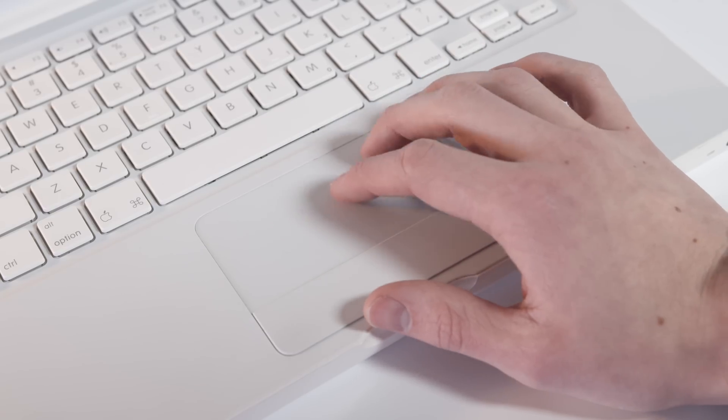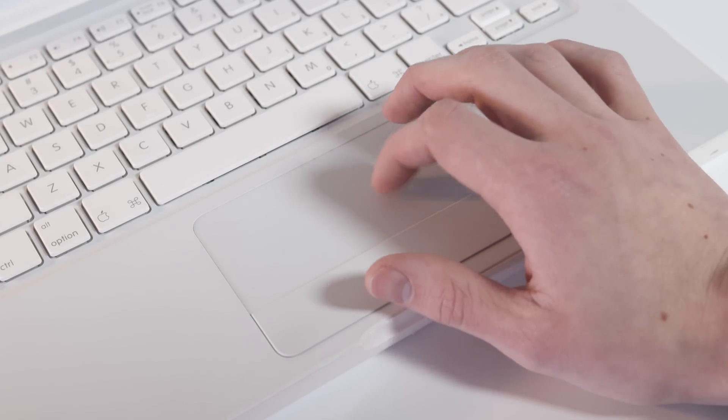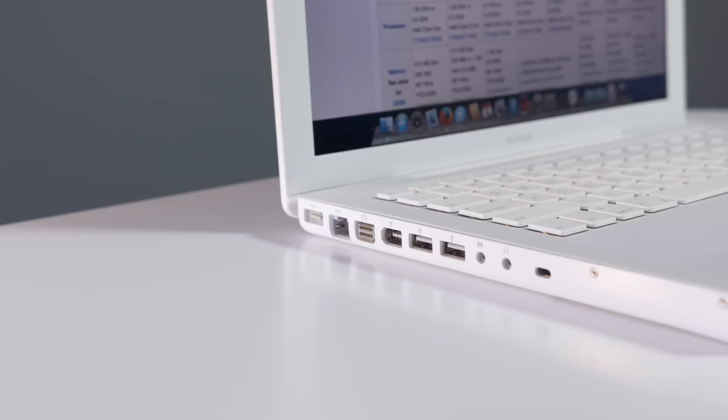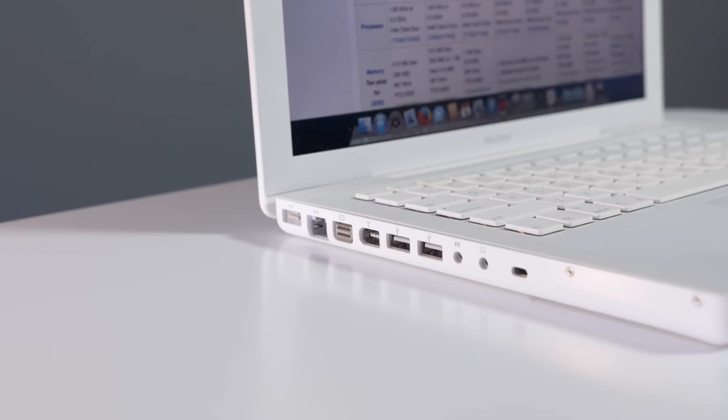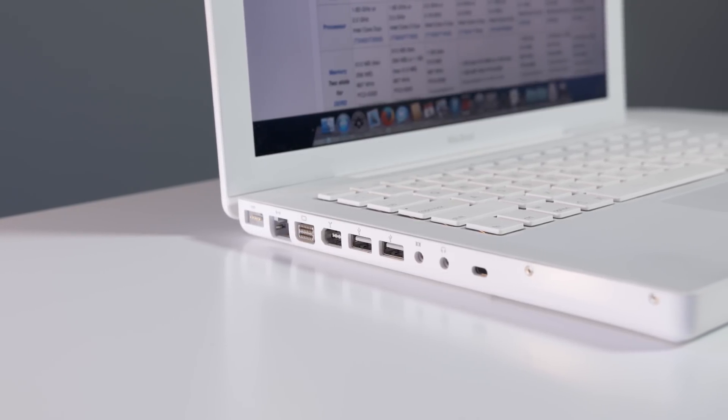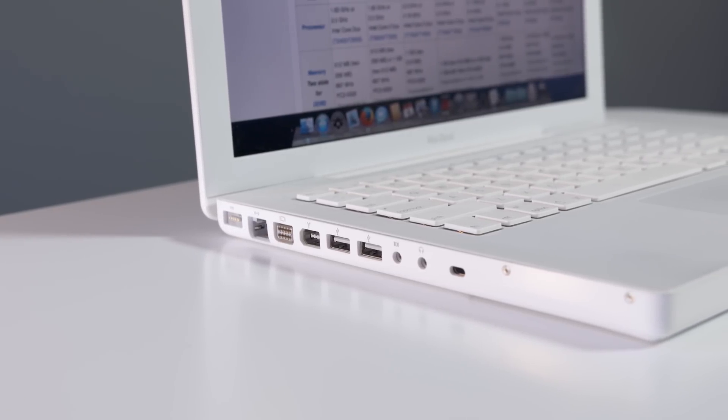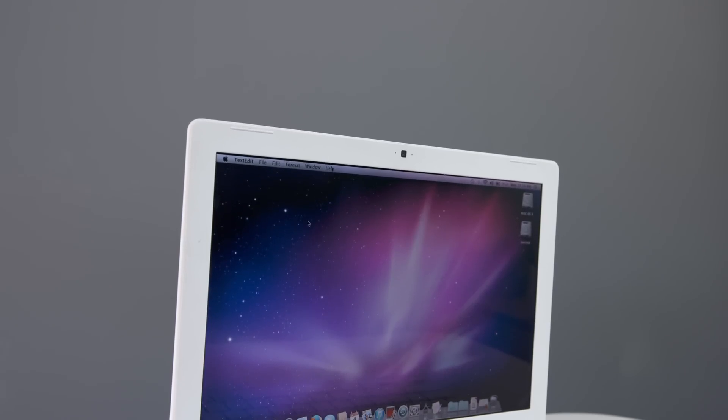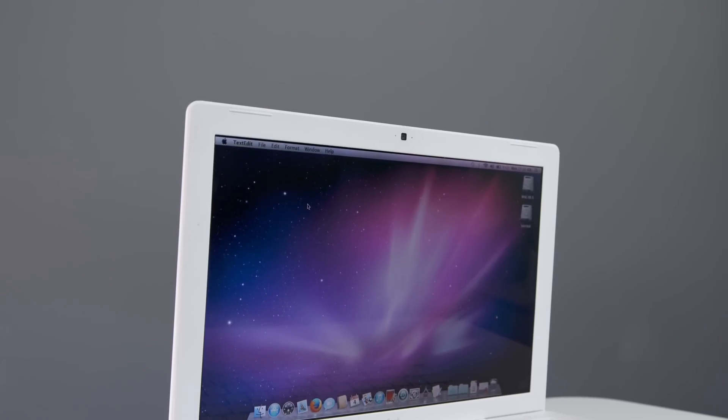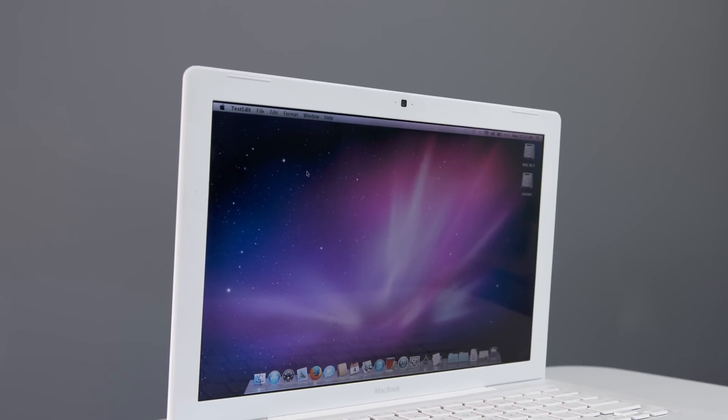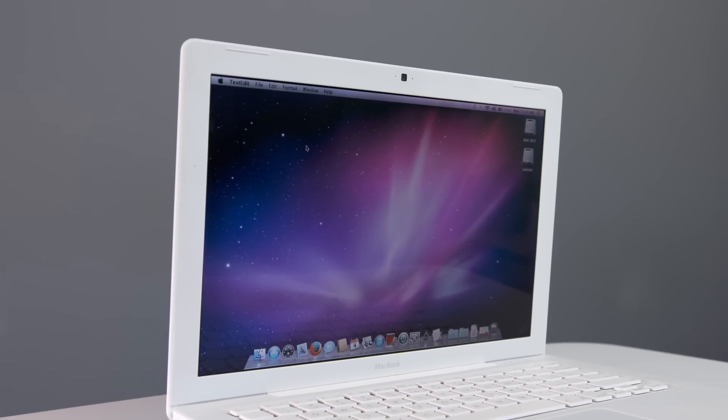The trackpad is still better than a lot of laptops today with smooth two-finger scrolling, and it's got a decent variety of ports like USB, Ethernet, and a couple obscure ones like Mini DVI and FireWire. The screen is respectable too, coming in at 13 inches with a resolution of 1280x800. It might be dated, but it's absolutely usable.